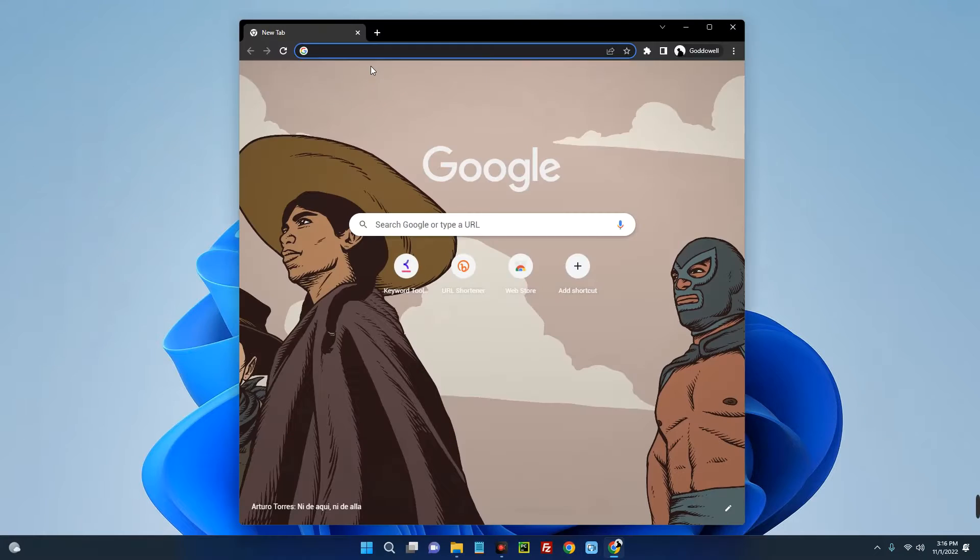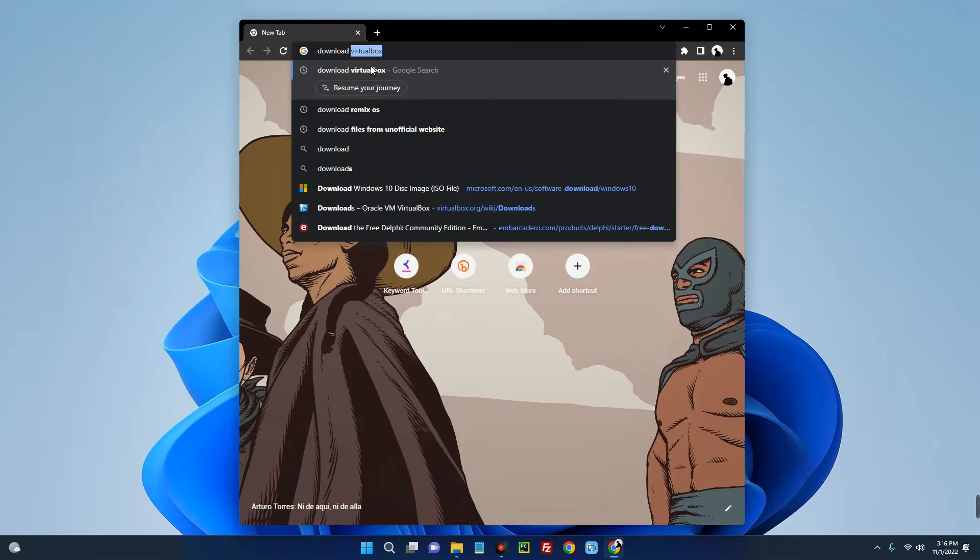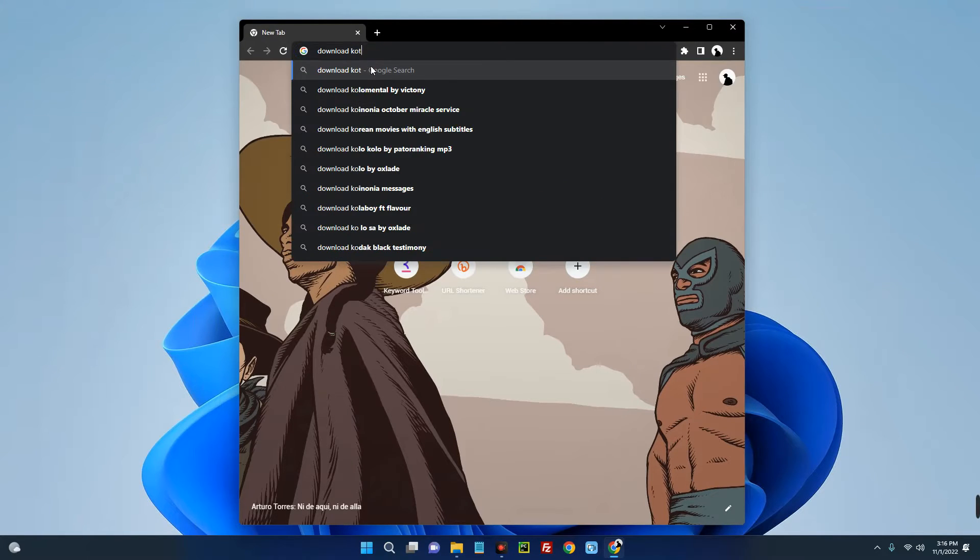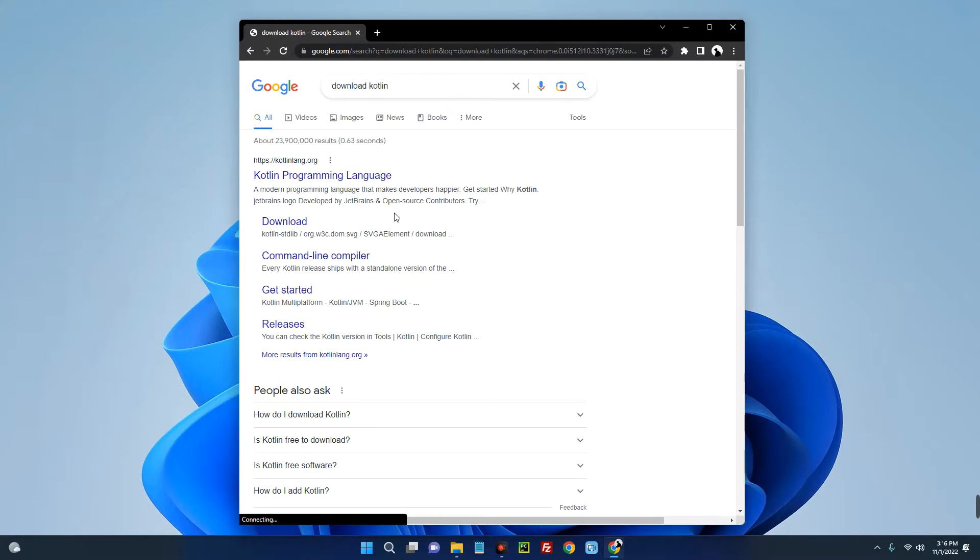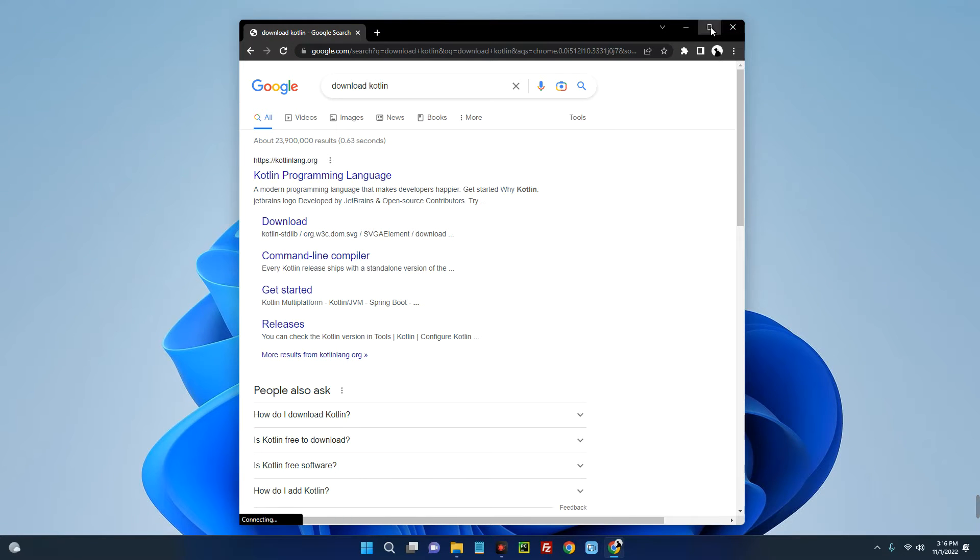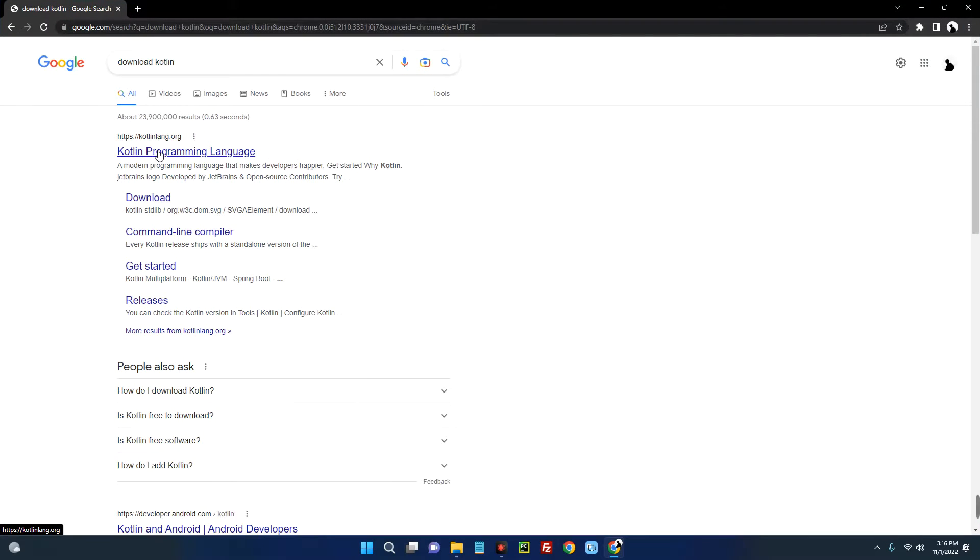So close the CMD and then open your browser. Now search for download Kotlin. So you can see over here Kotlin programming language, now click on it.